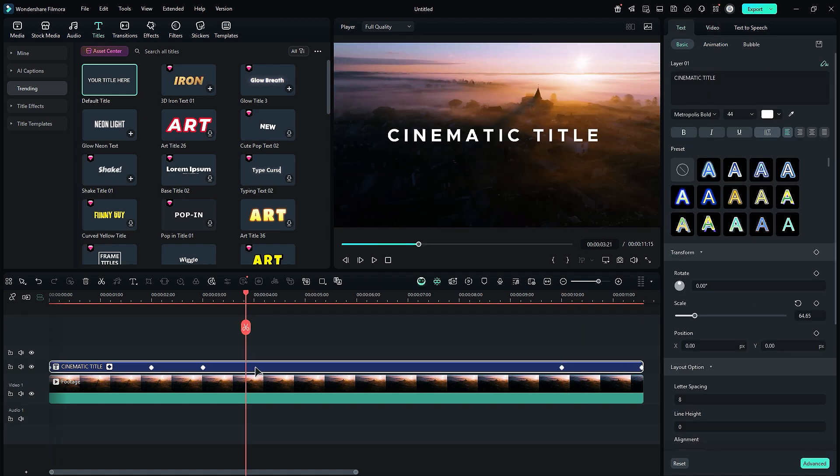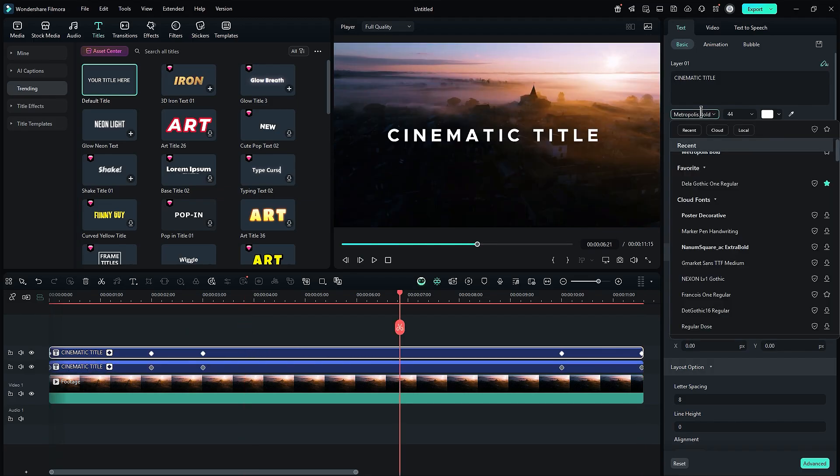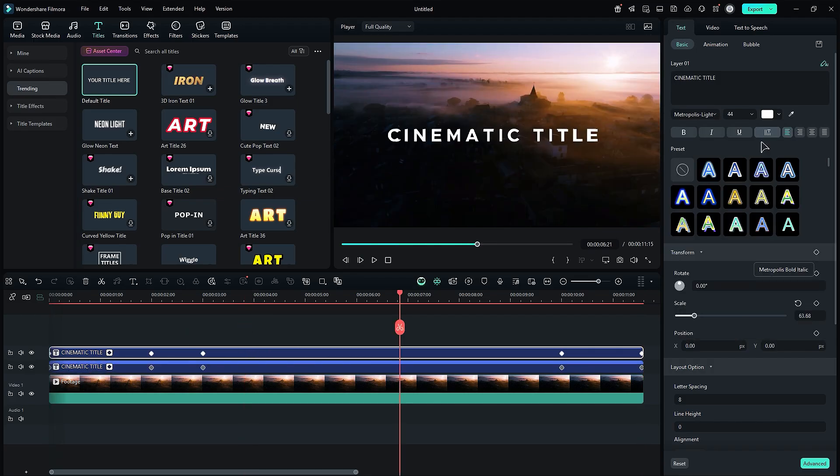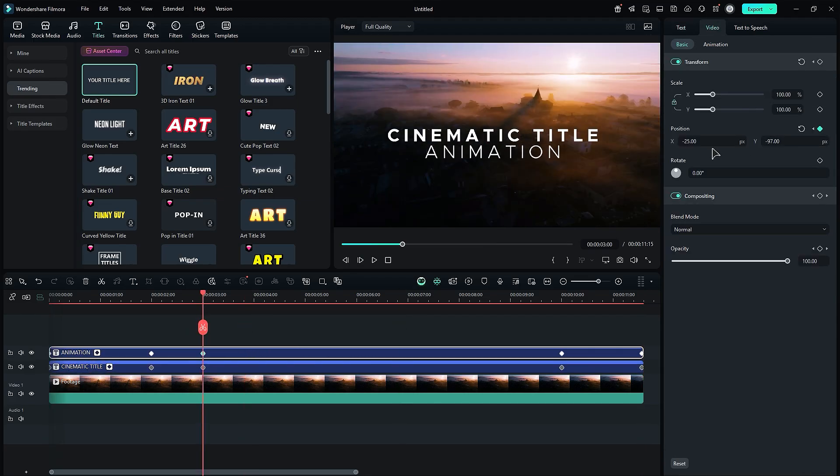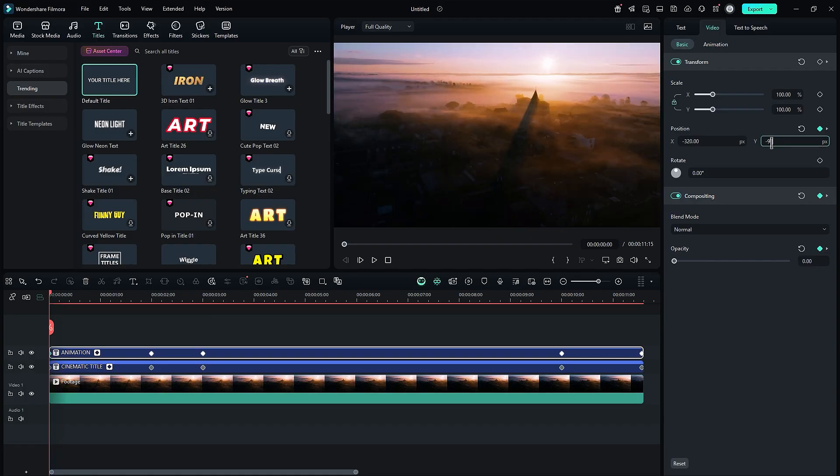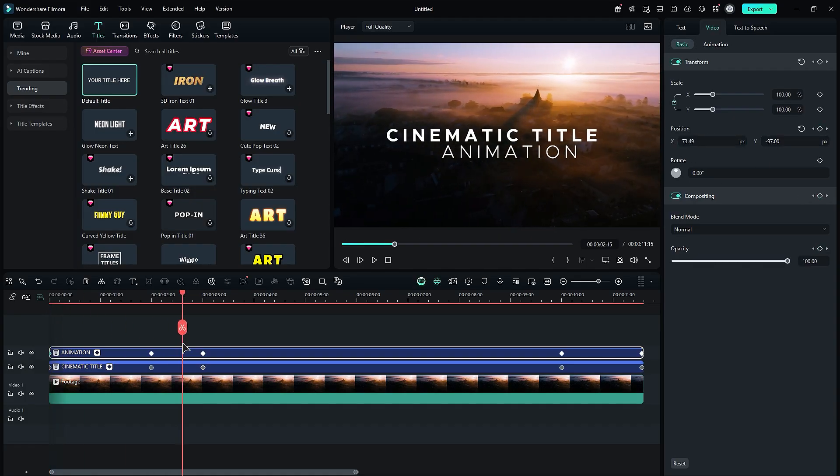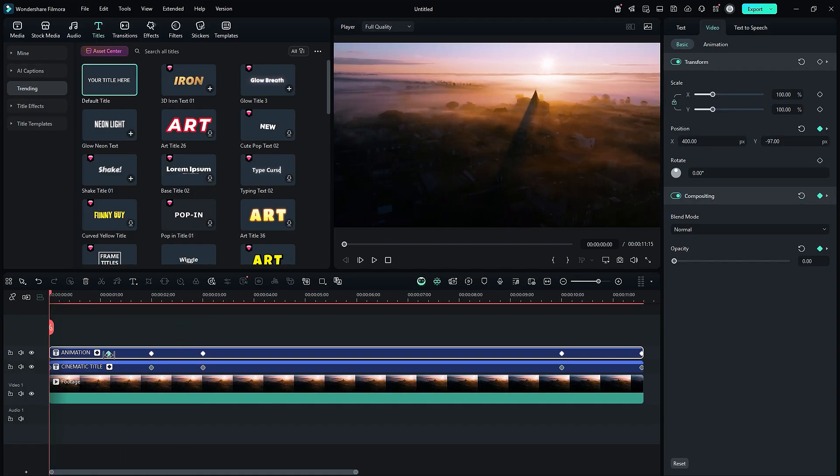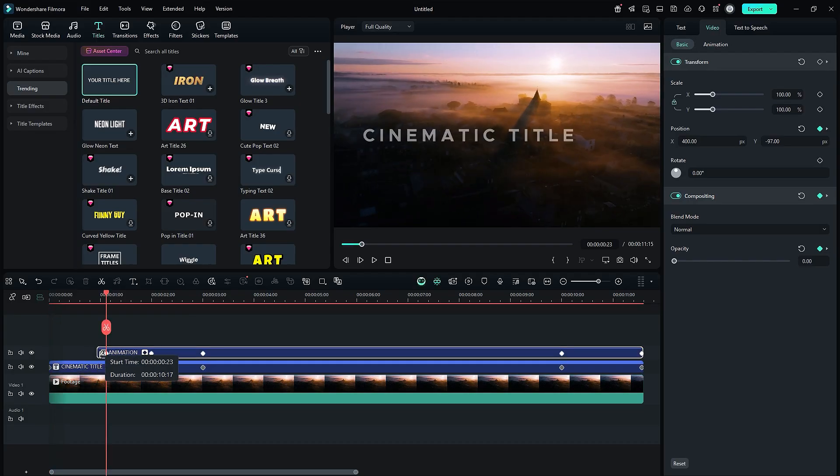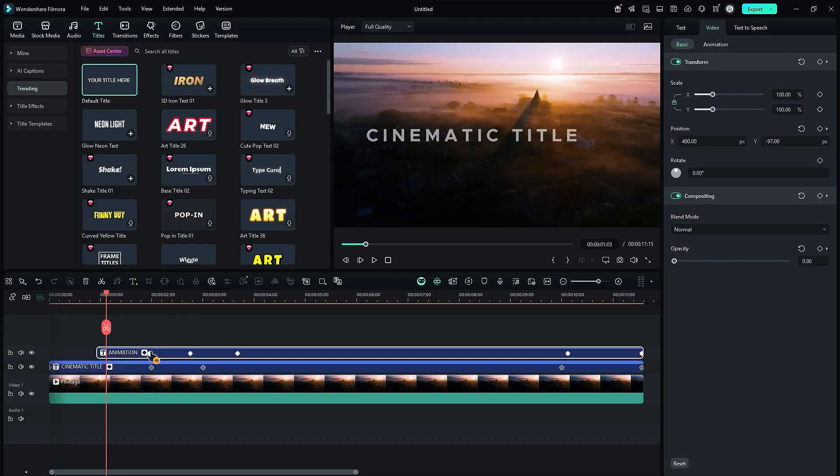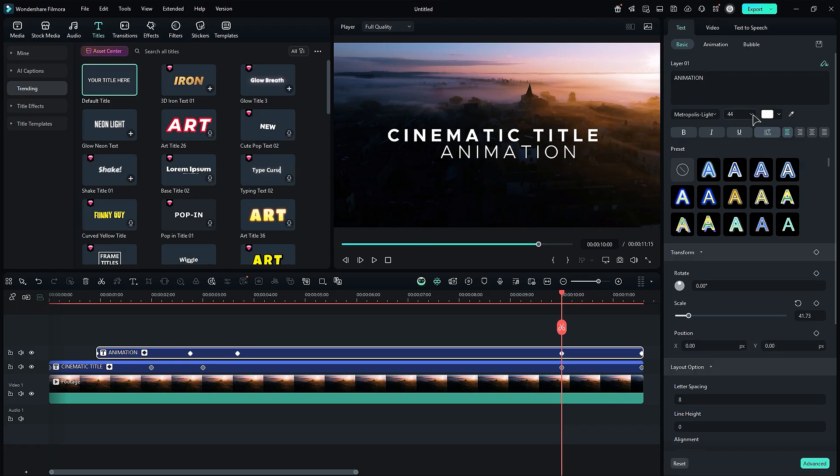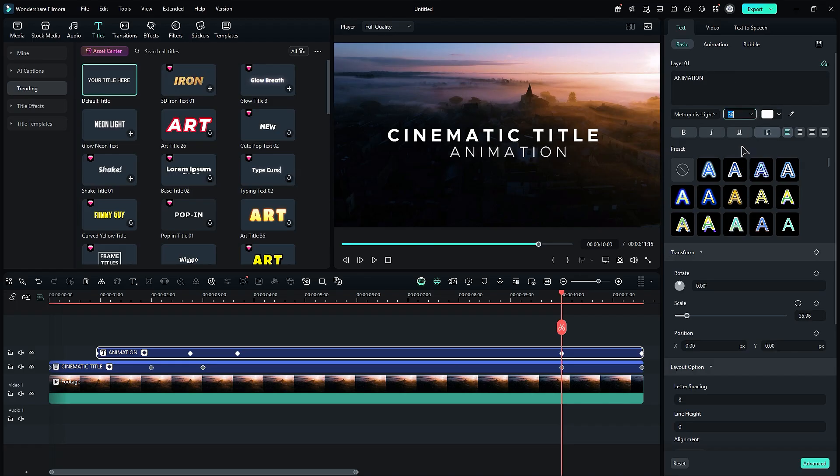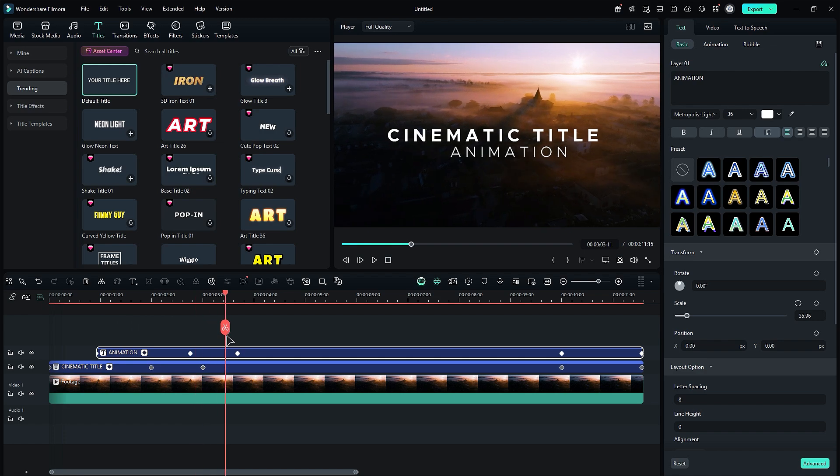Now, duplicate the title on the above track and change the font and text. Adjust the font position and change the font start point to the right side. Shrink the title from the start and adjust the keyframe position. If you wish, you can change the second font size and make it a bit smaller than the main text. You will get this neat and clean animation.